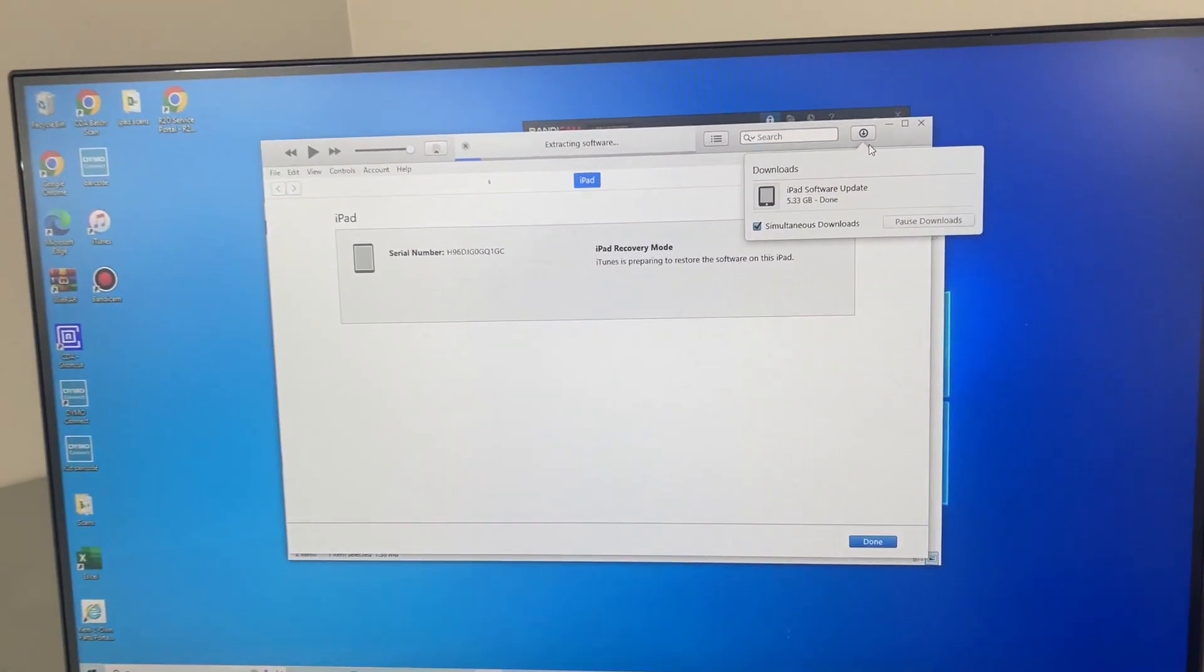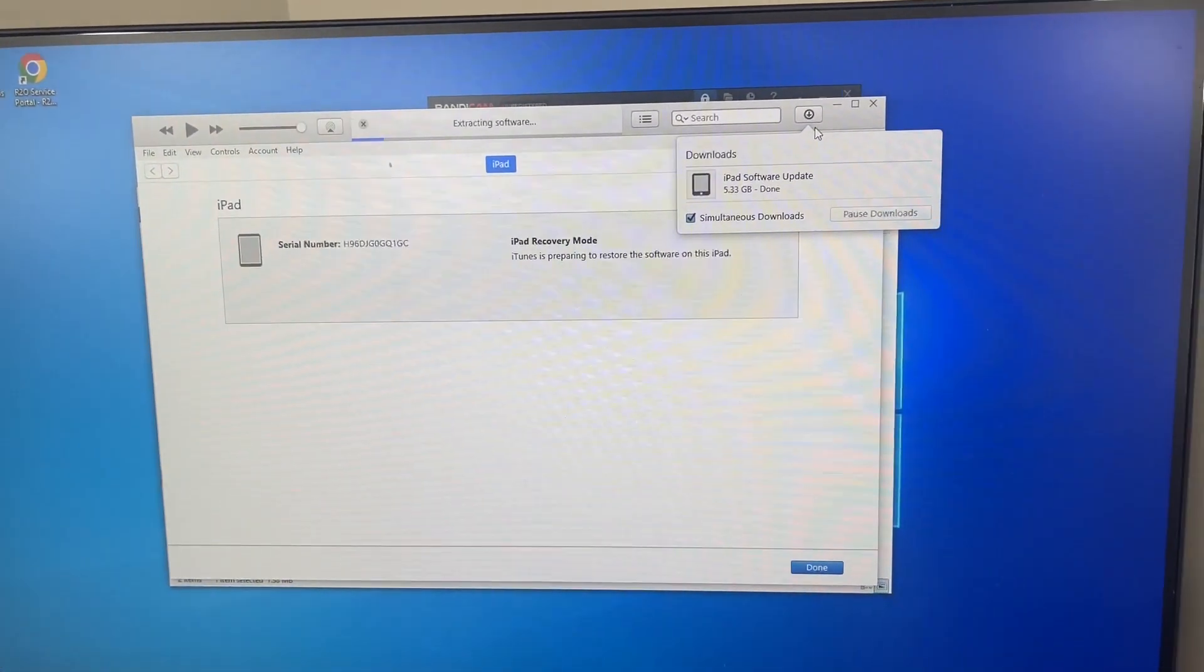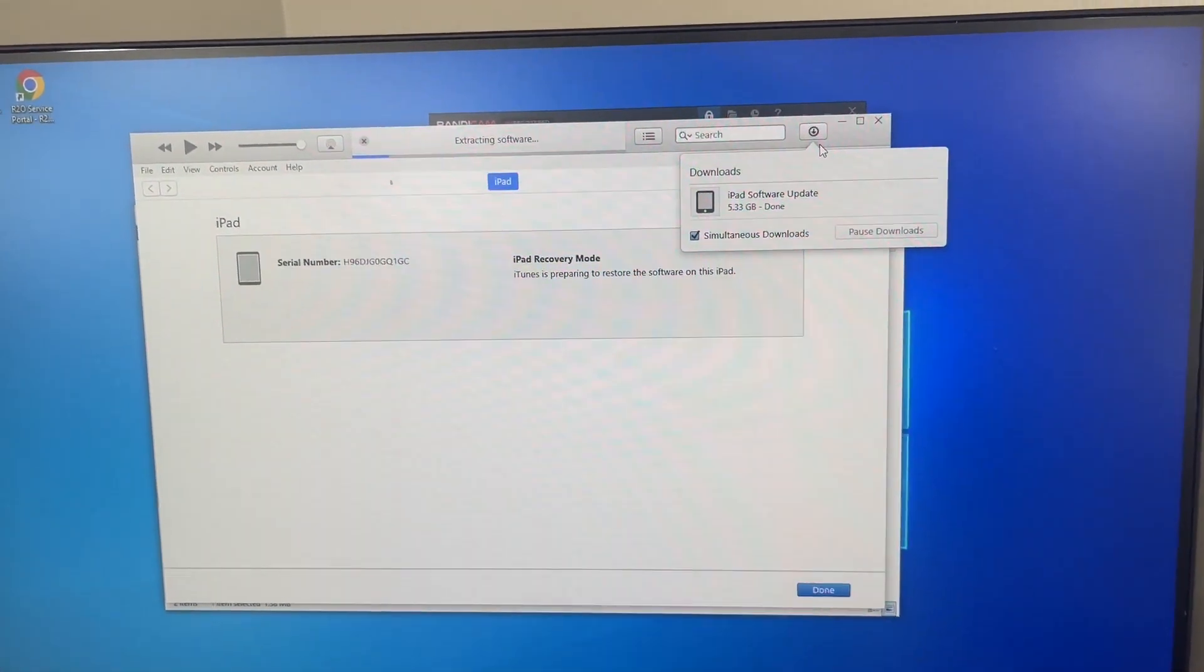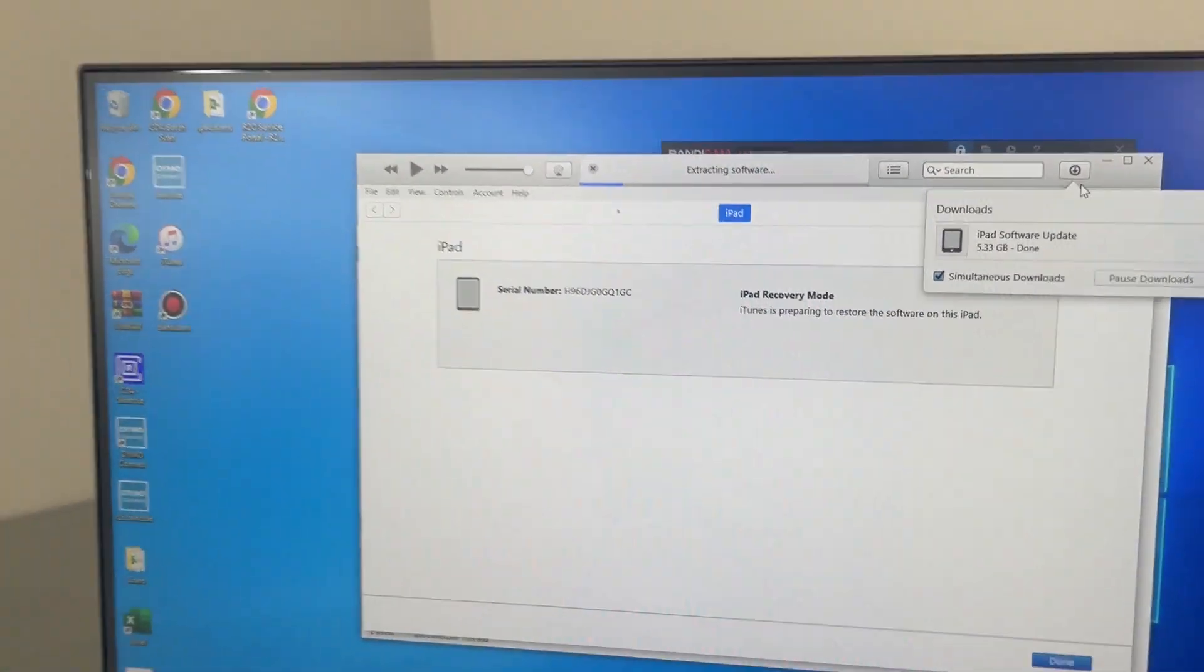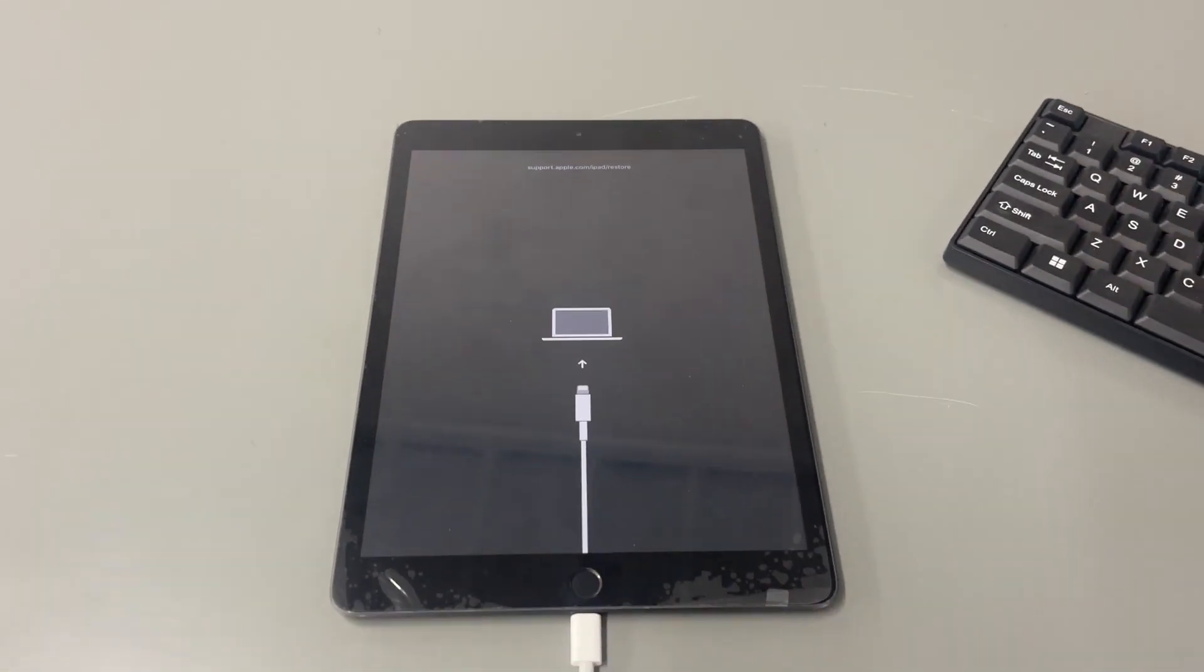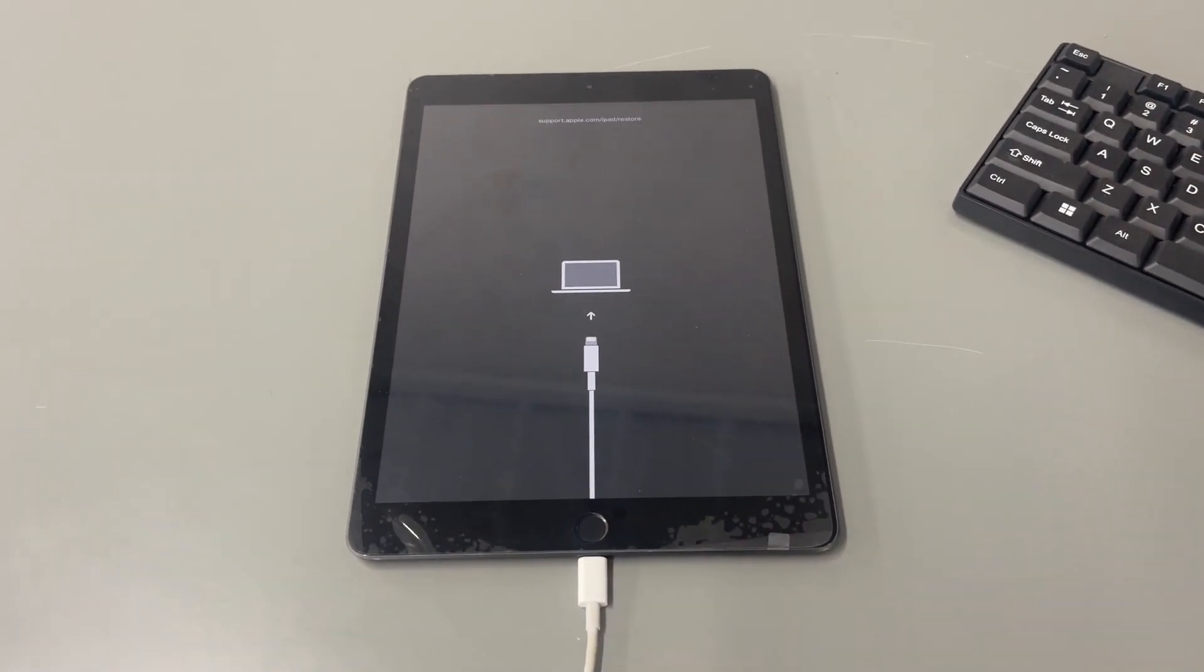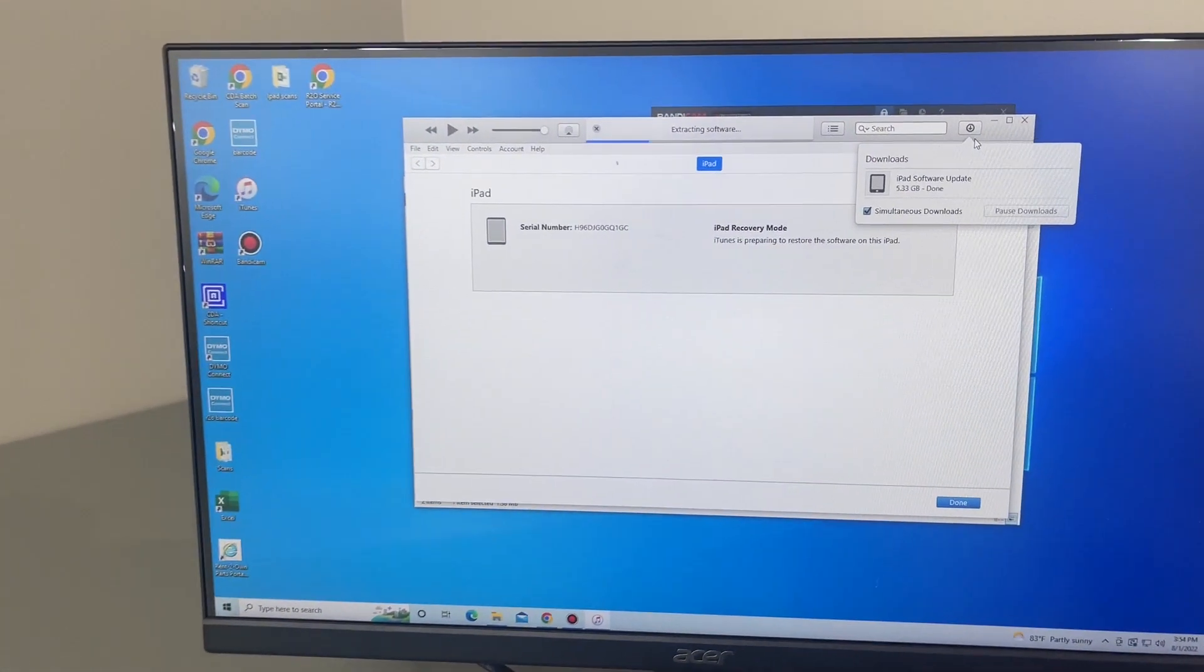Okay guys. So as you can see, the iPad software has been downloaded and at the top it says extracting software. So here shortly, the iPad will go to an Apple logo and it'll start the restore process.